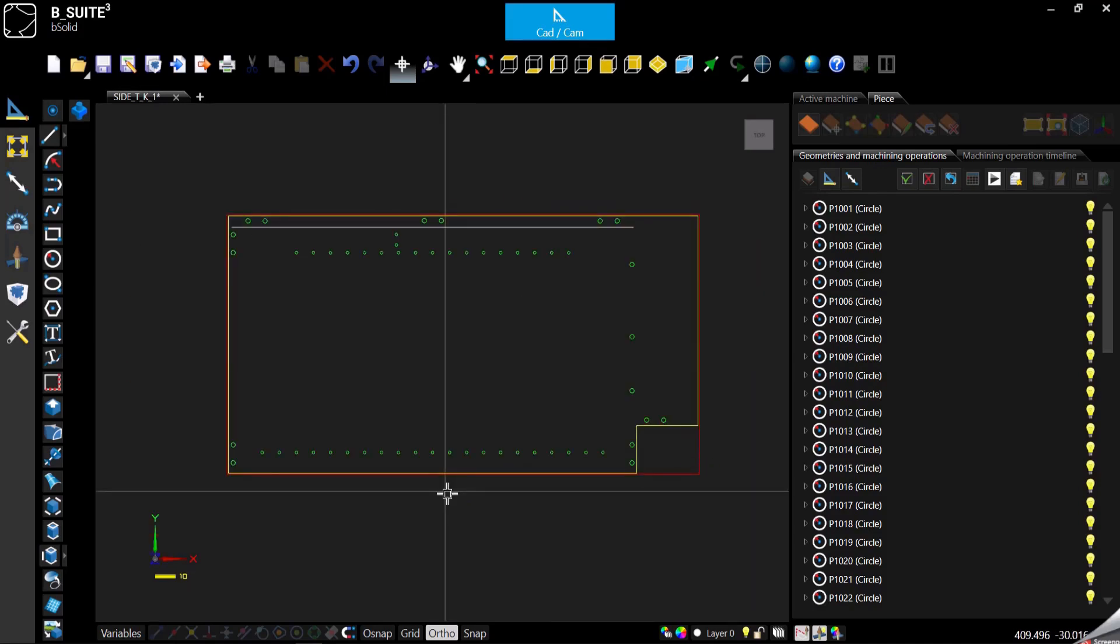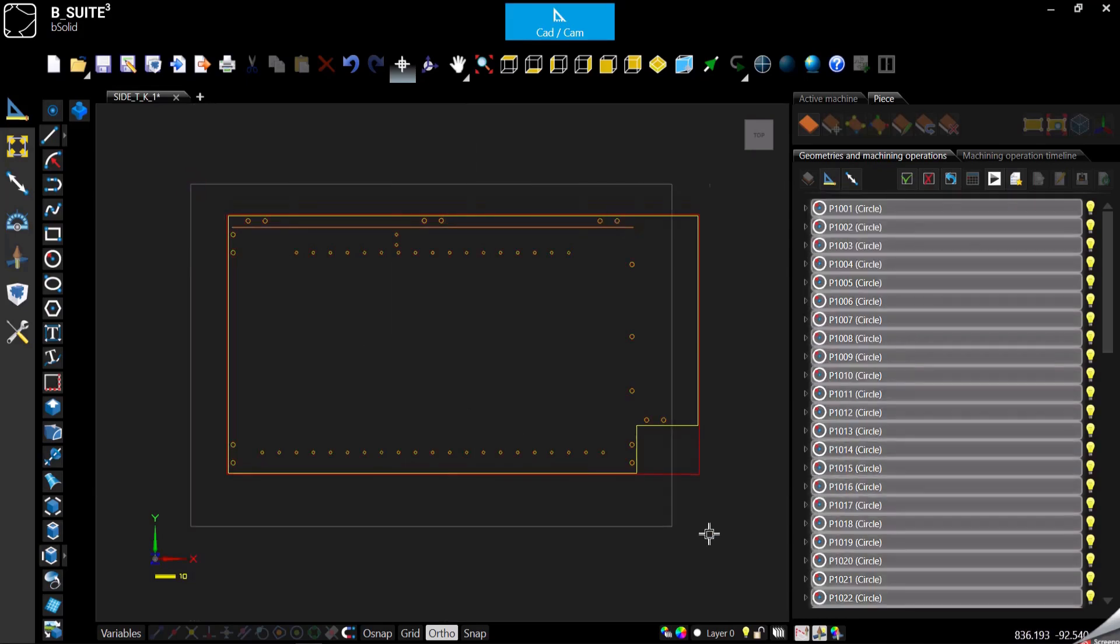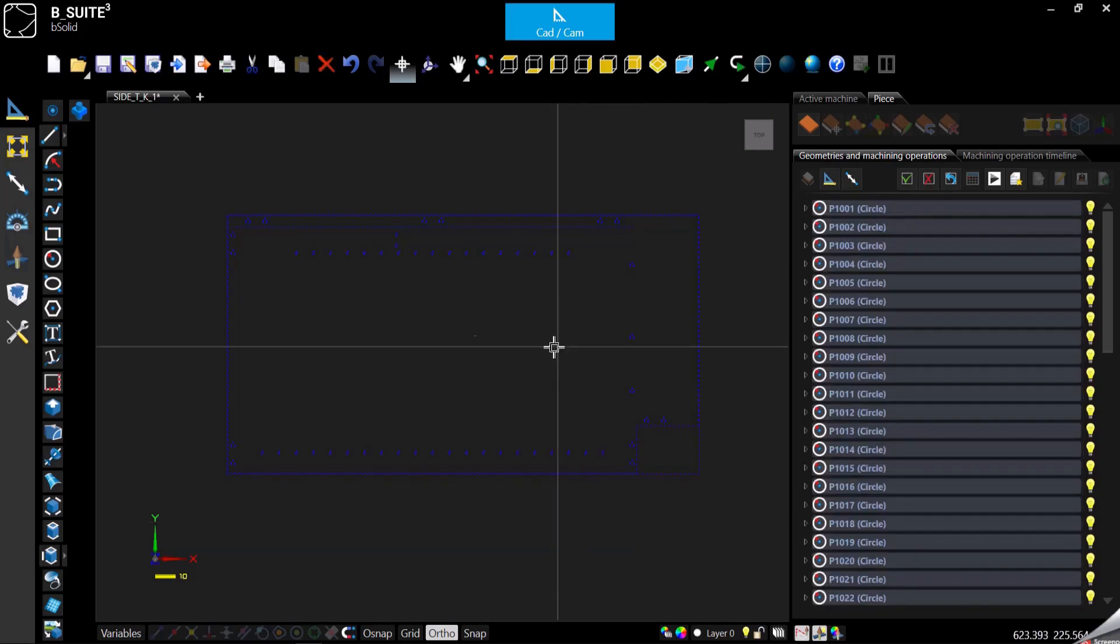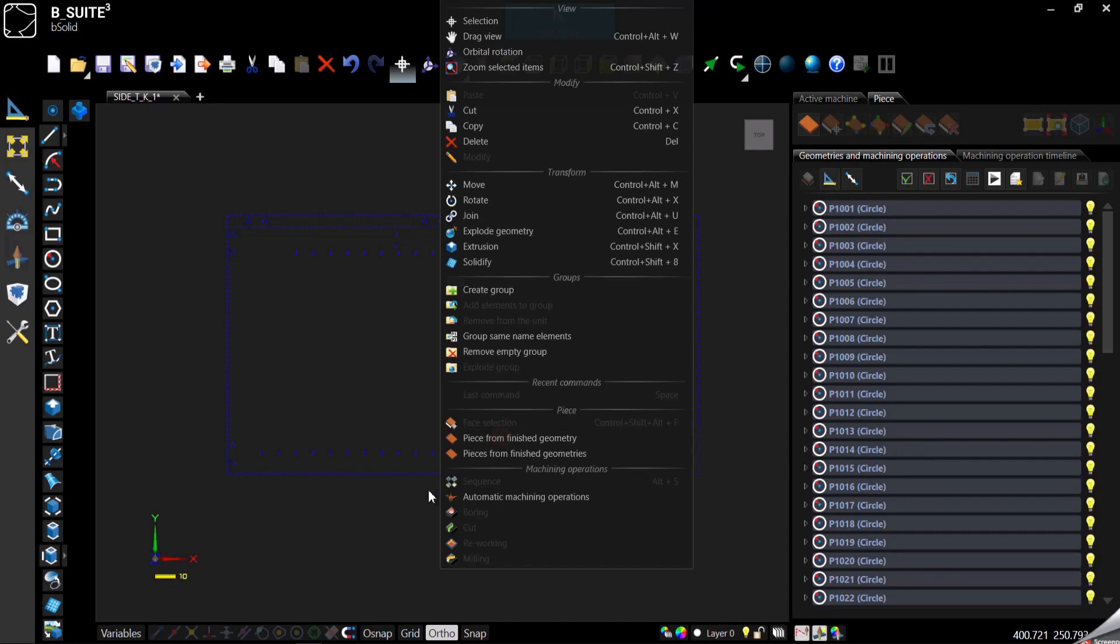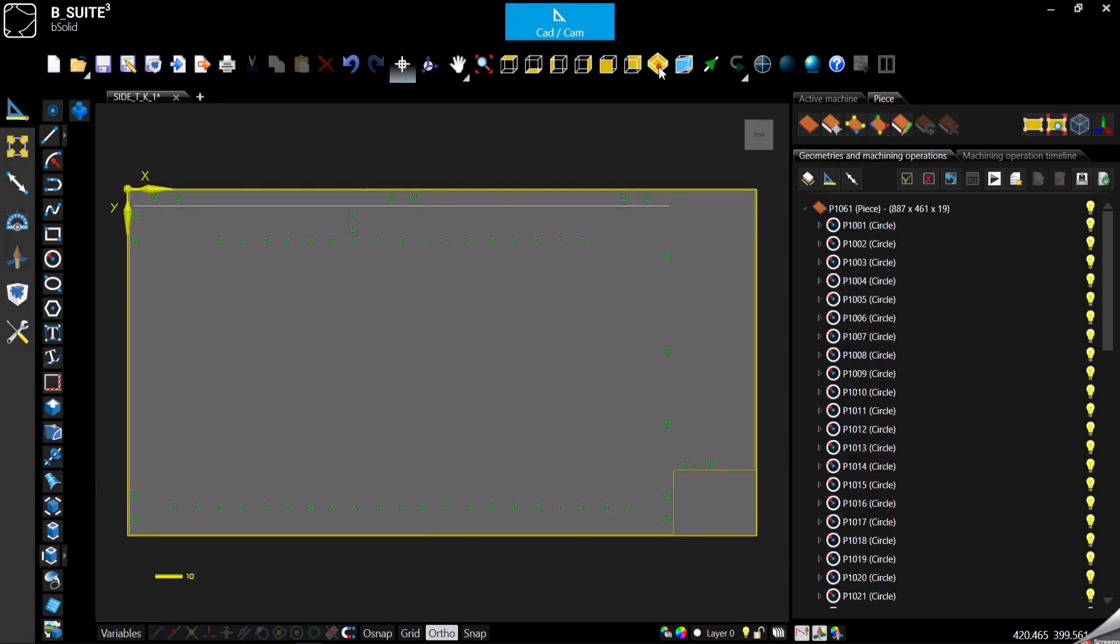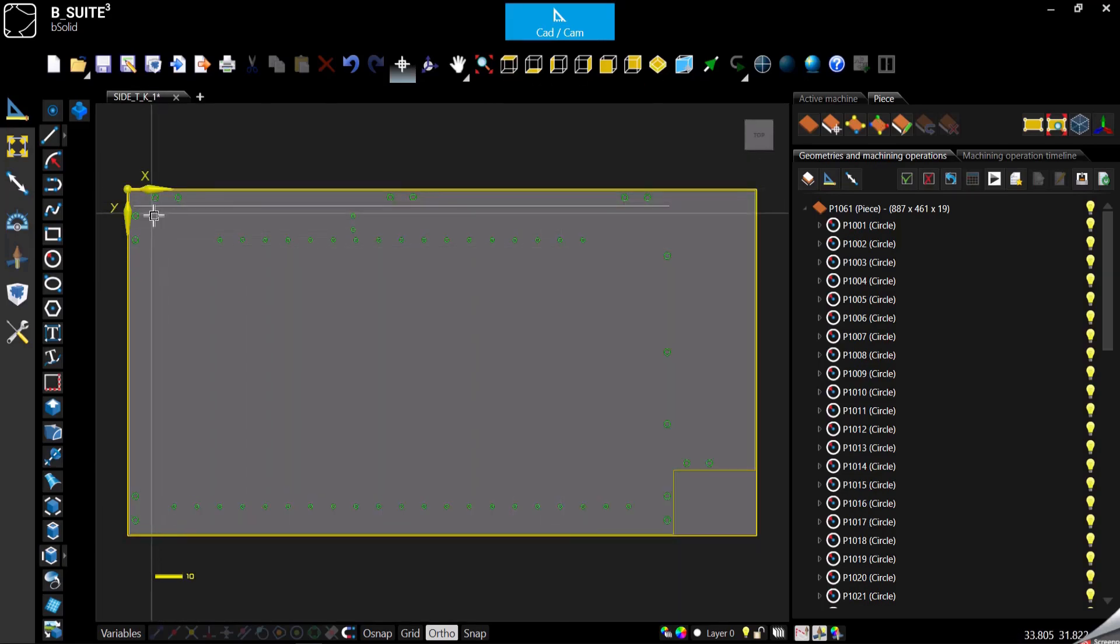From here eventually you can start and apply all the machining. Just to quickly see, if you want to import a DXF like this one and start to apply the machining manually, you will have to select everything, right click, create the panel from the finished geometries.